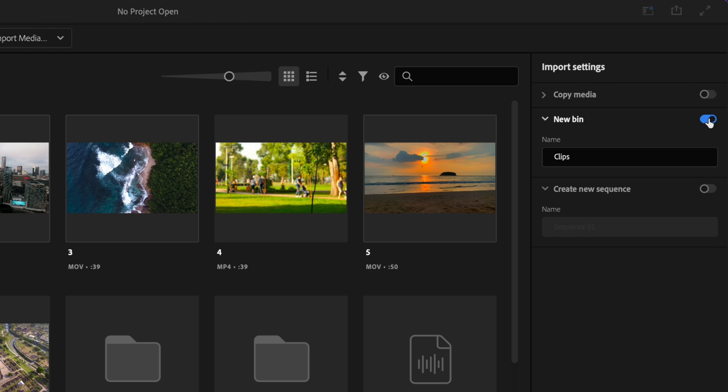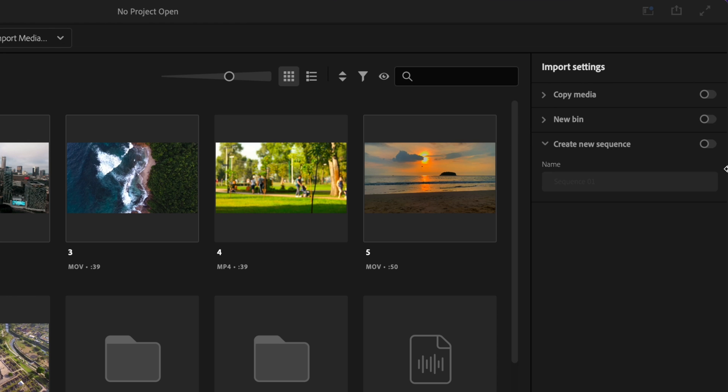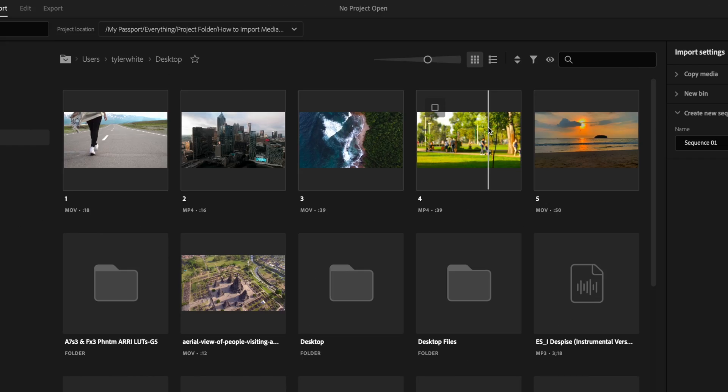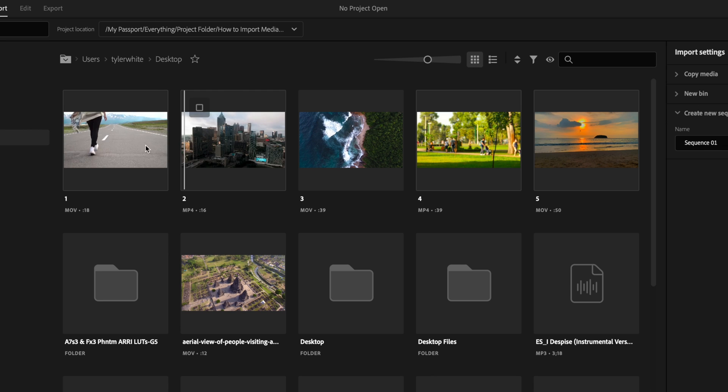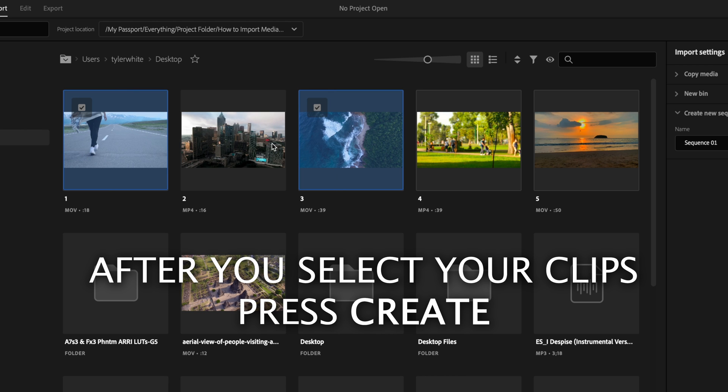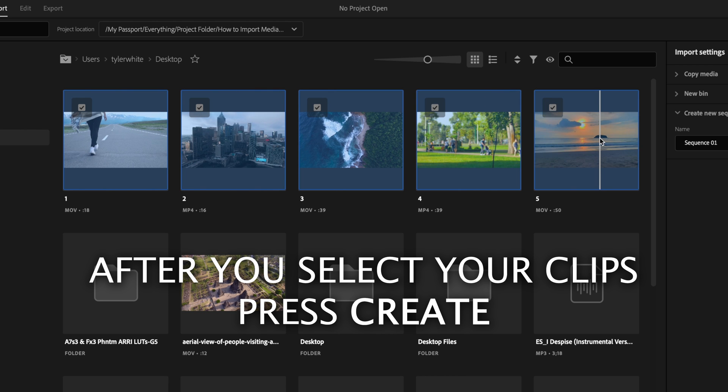If I don't want to create a bin and I just want to add these clips automatically onto the timeline when they're imported, all I'm going to do is untoggle the new bin option, toggle on create new sequence, and then I'm going to select the clips in the order that I want them to appear on the timeline. So I want this to be clip number one, clip number two, three, four, and five.